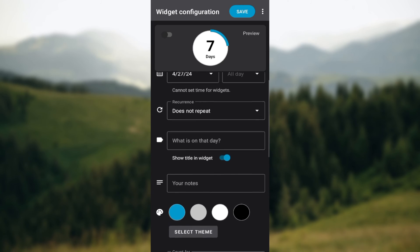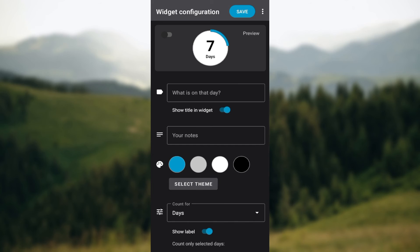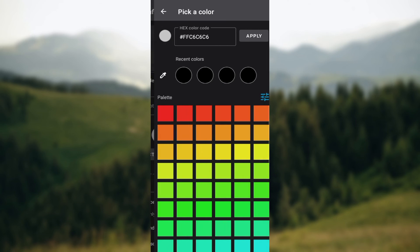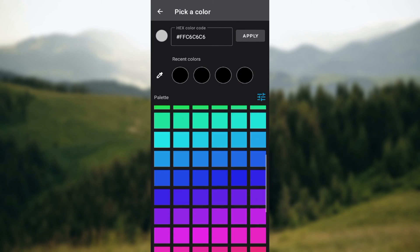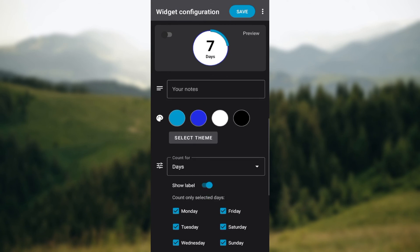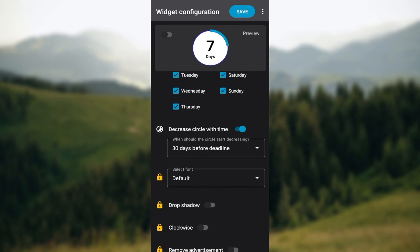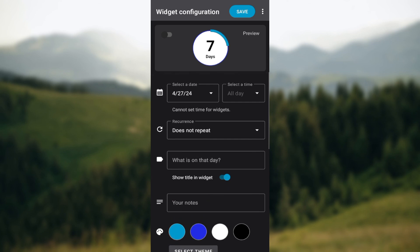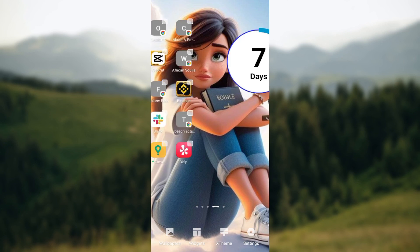Now set up what you're counting down to. Select a date, a time, whether you want it repeated, and a title for the widget. You can also add a note, select a theme, choose a color, and select the days of the week. Once done, click Save and the widget will be fully added.